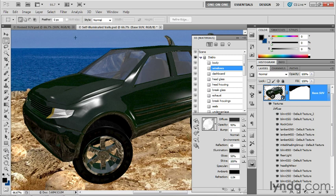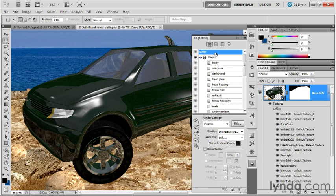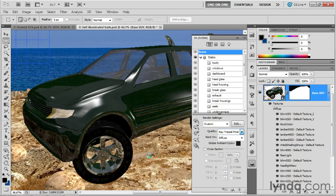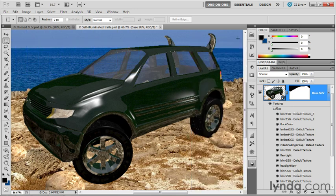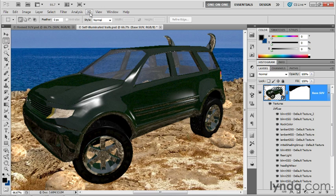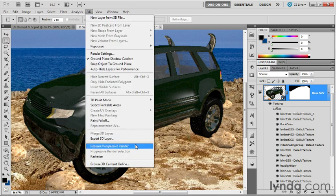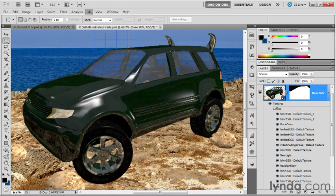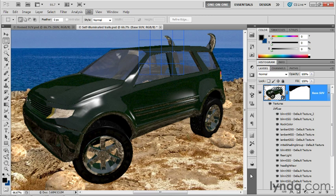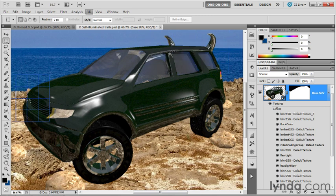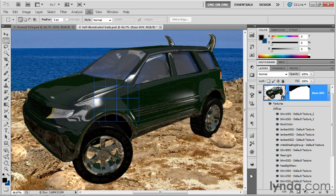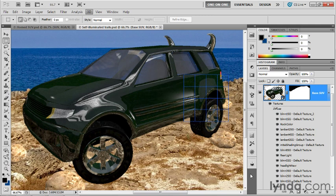The next step, my friends, is to go ahead and run a render. So what I want you to do is click on Scene and change the quality from Interactive Painting to Ray Trace Final. Now, what this is going to mean, and I'm going to go ahead and close my 3D panel, by the way, and then restore the render by going up to the 3D menu and choosing Resume Progressive Render.